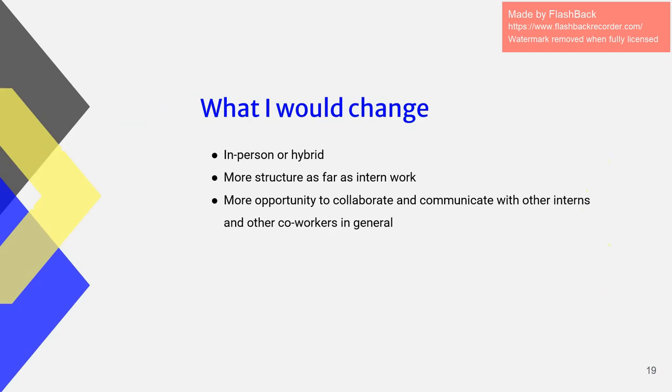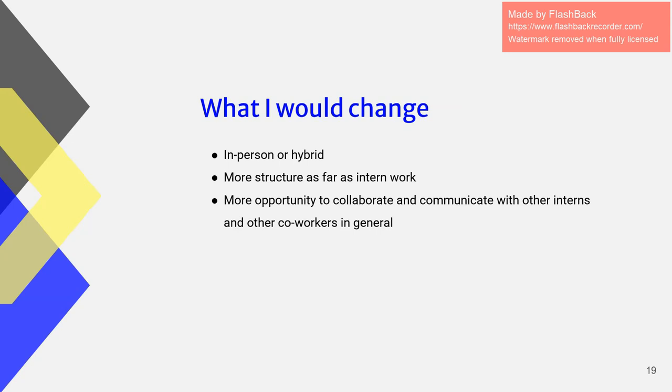What I would change. I really would love to experience an in-person or hybrid internship next time. So if that was an option, I would have loved that. Another thing I would have changed is definitely more opportunity to network and communicate with my other interns. I wish I got more time with them and just my other coworkers in general.